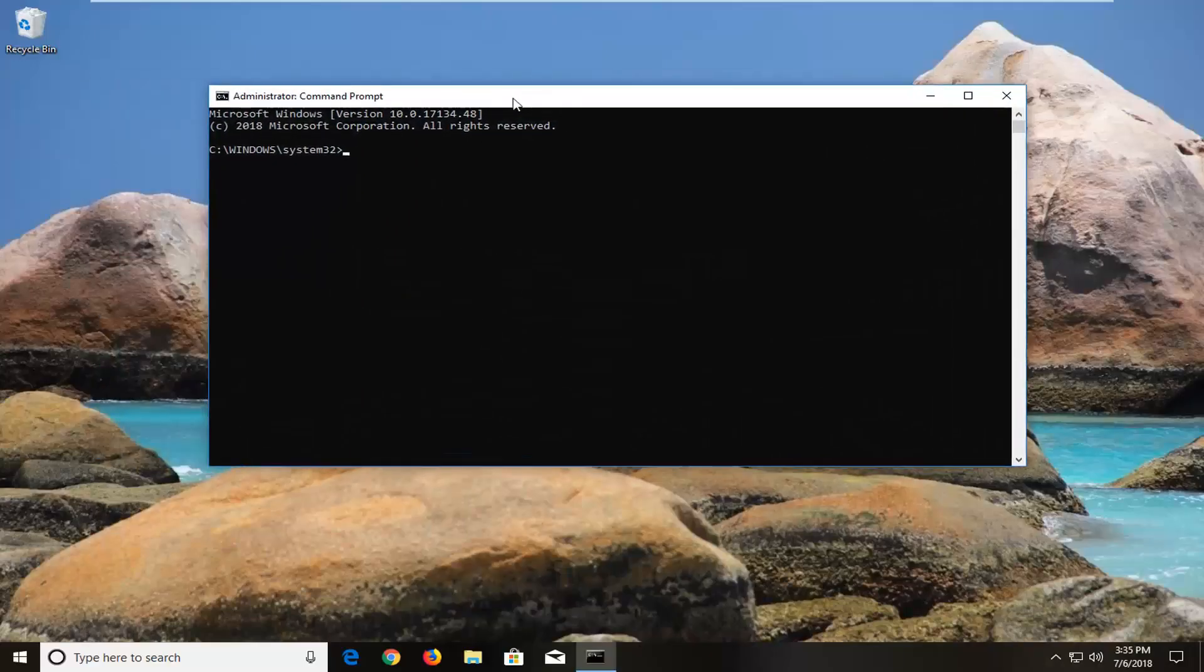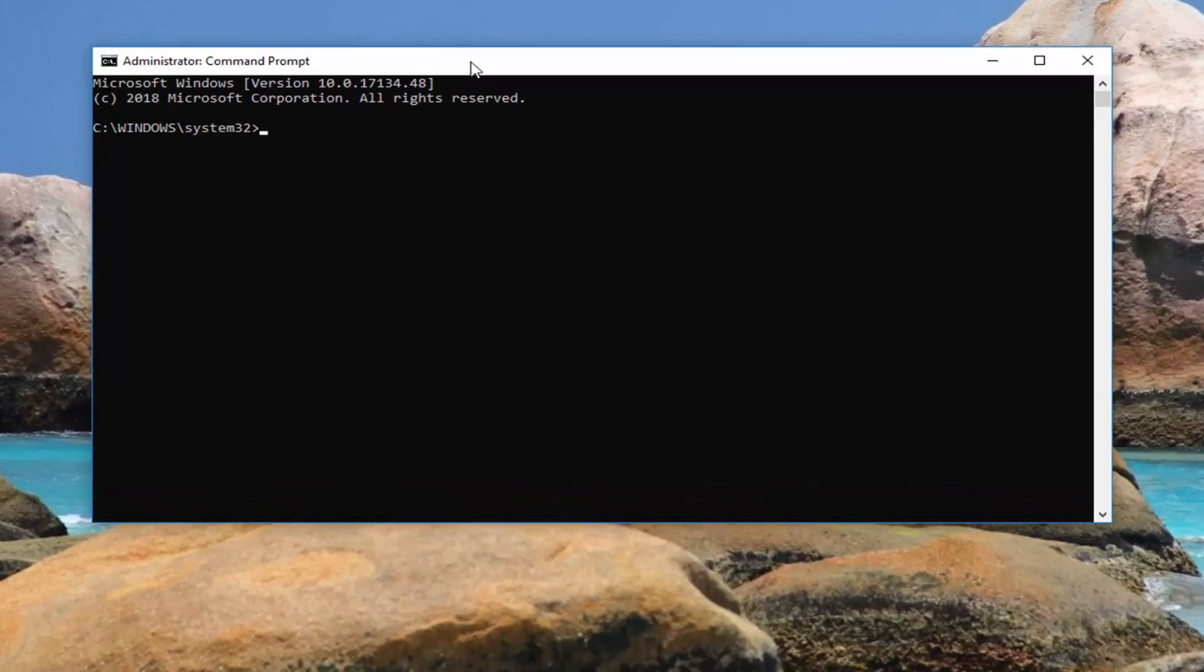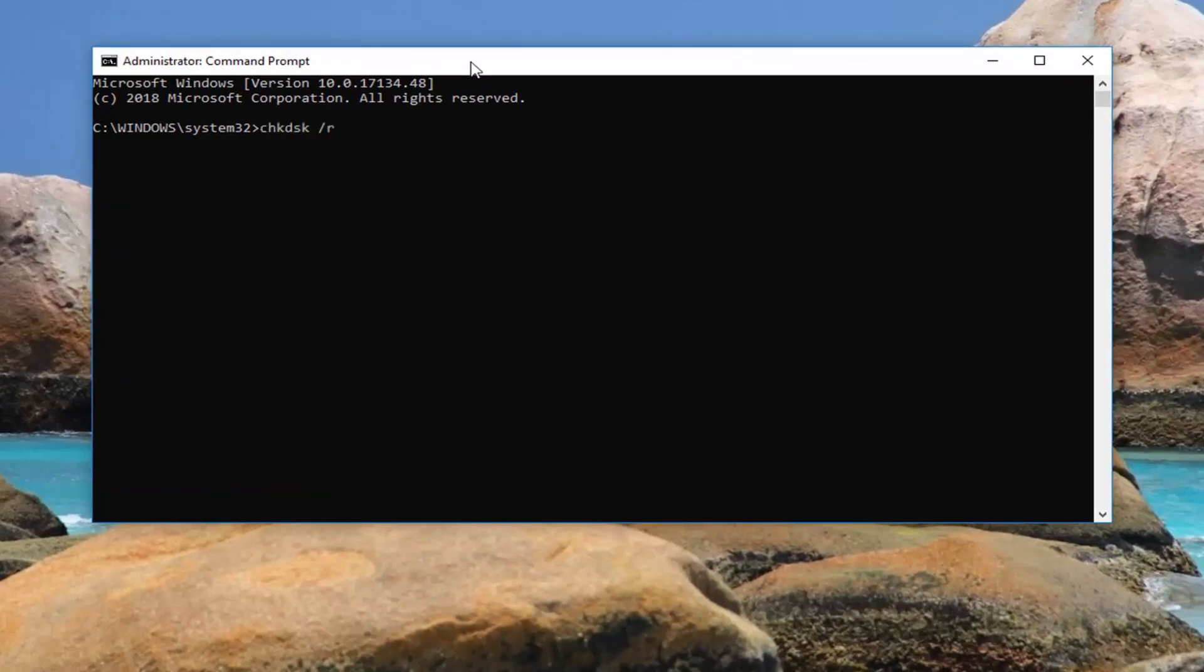Now in this elevated command line window, you want to type: chkdsk space /r space and then whatever drive letter you want to scan. As I showed you, it's my C drive, and then I'm going to add a colon.